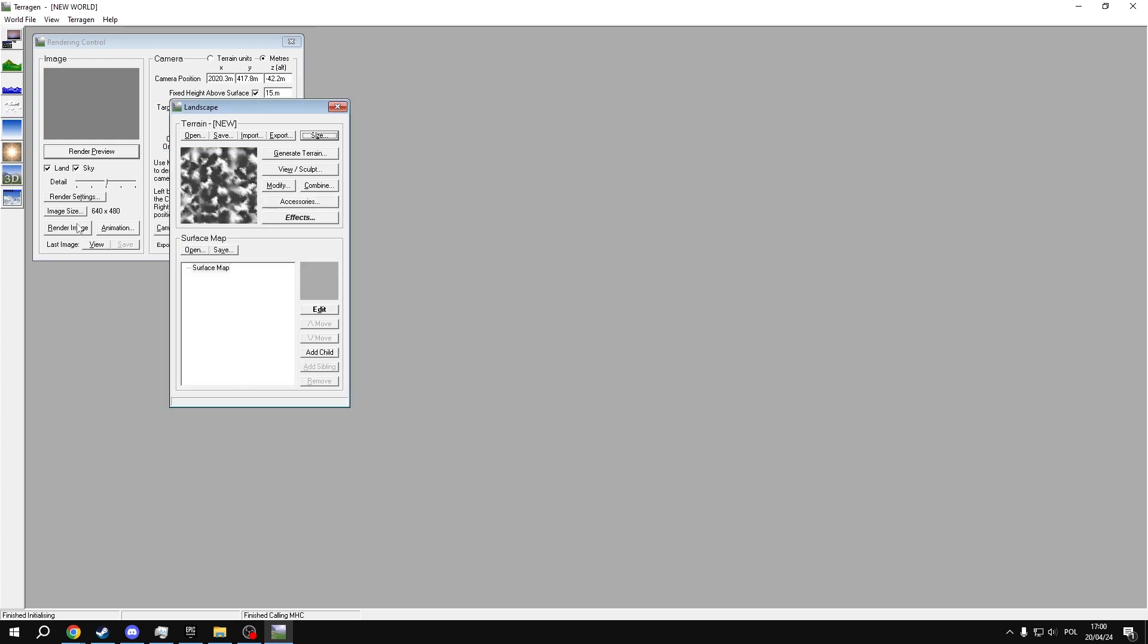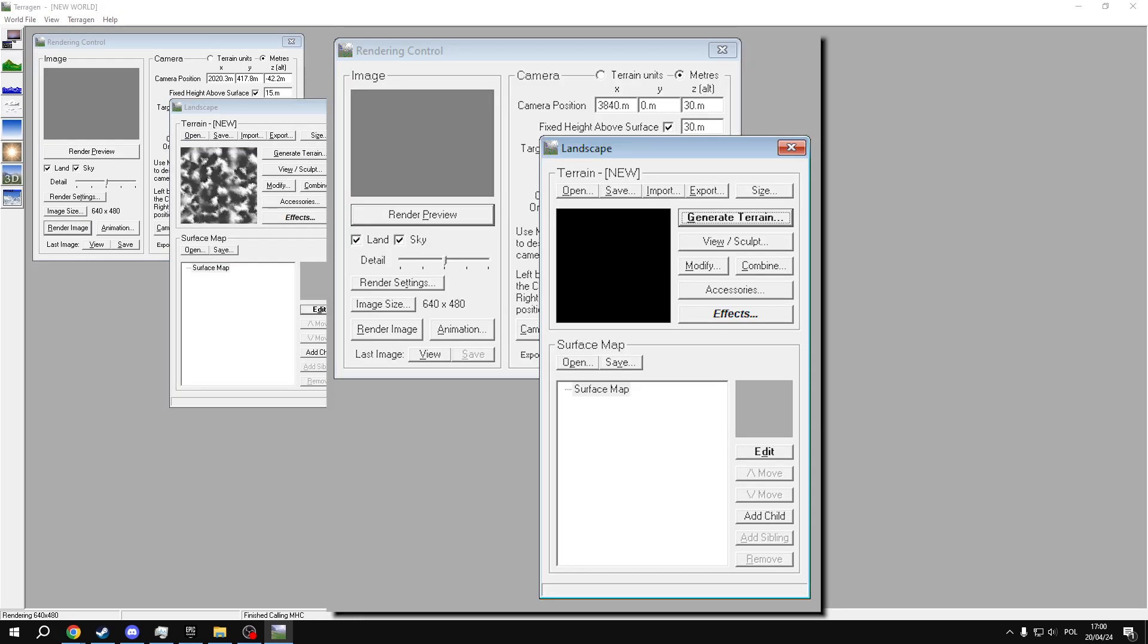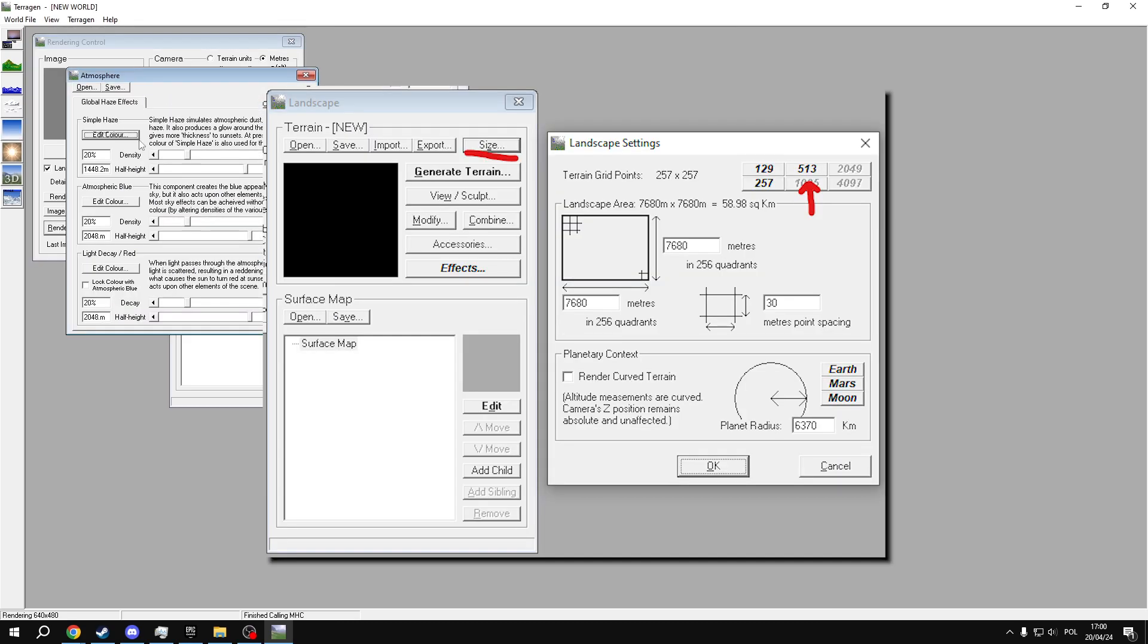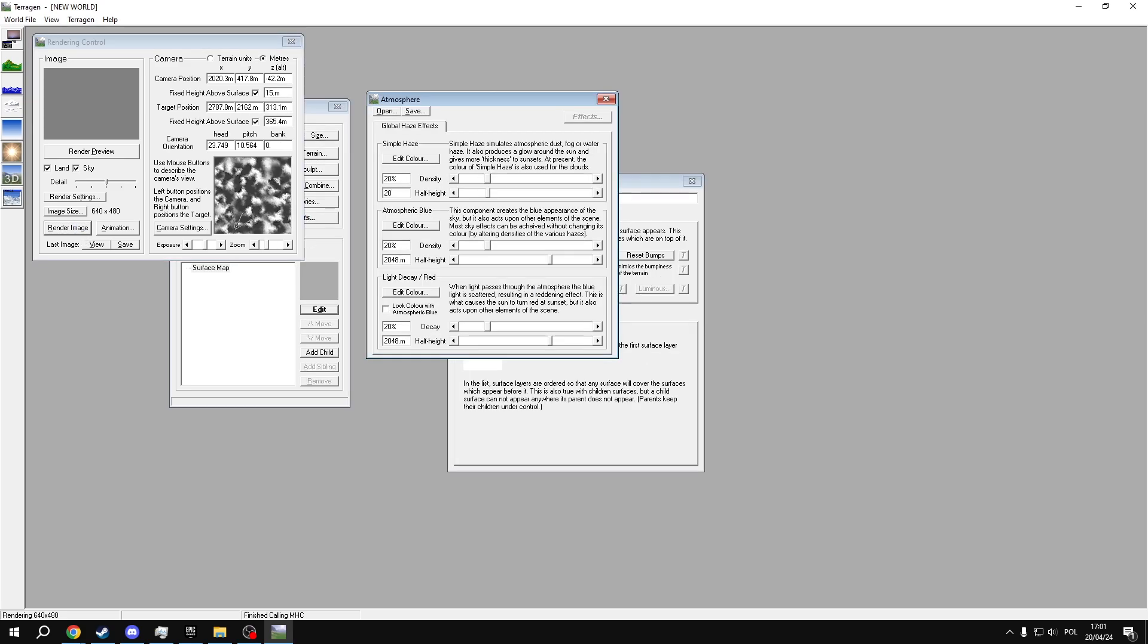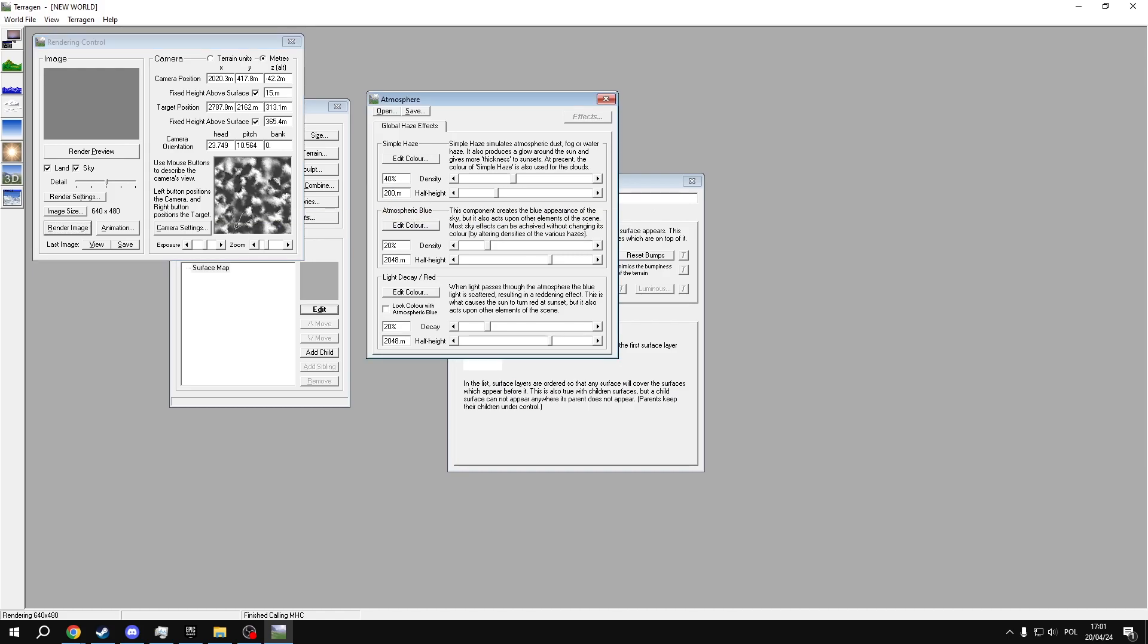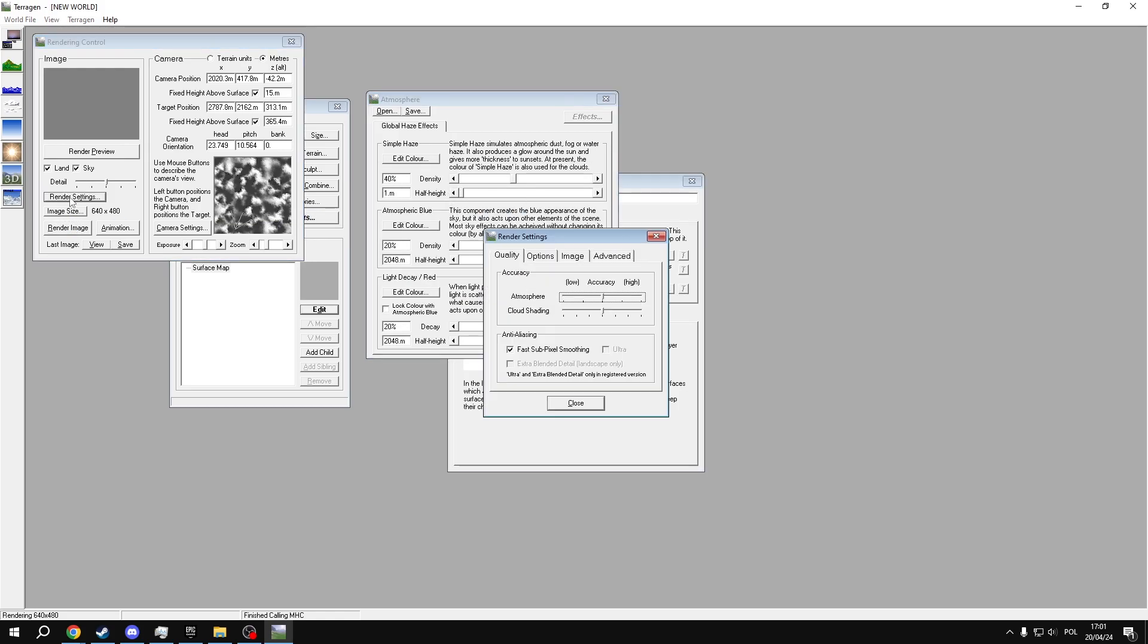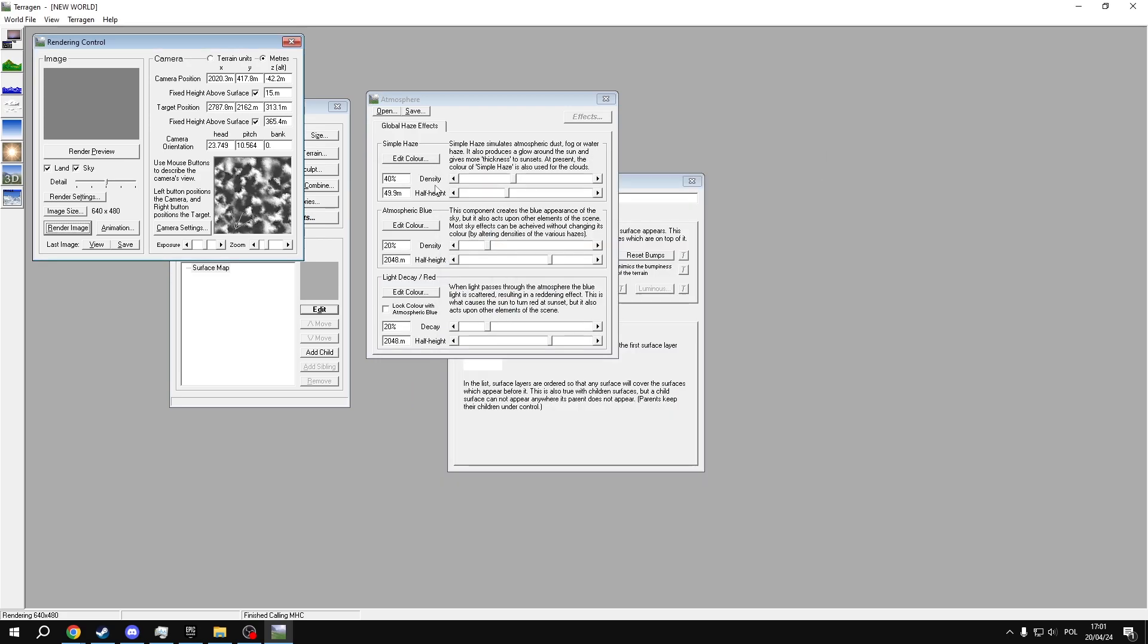When you open the program, you will be greeted by two windows for Render Control and Landscape. Go into the Landscape window and change the Landscape size to 512, which is the largest that unlicensed version can produce. Any modern PC should have no problem handling this size. Then generate the terrain in the Generate Terrain window.